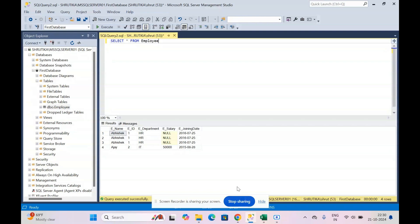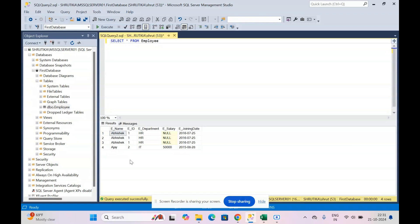Hello everyone and welcome back to my channel. In today's video we are going to see how to delete duplicate rows of data in SQL. Currently, as you can see in my employee table, we have duplicate data — three rows for Abhishek (employee ID one) and only one row for employee two, Ajay. What we want as a result is that our employee table has just two rows: one for Abhishek and one for Ajay.